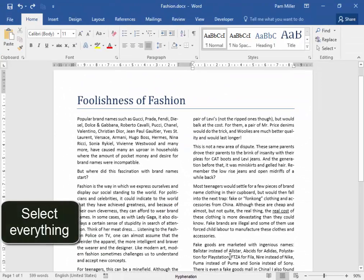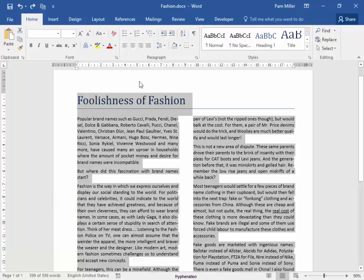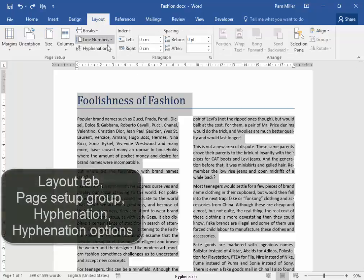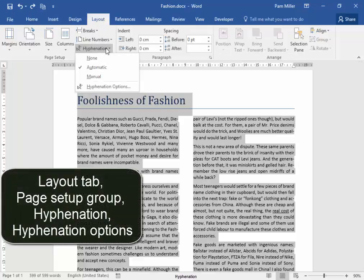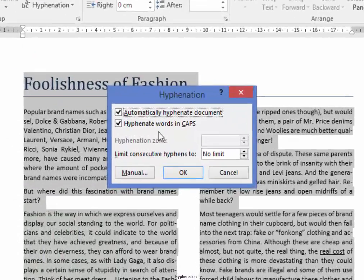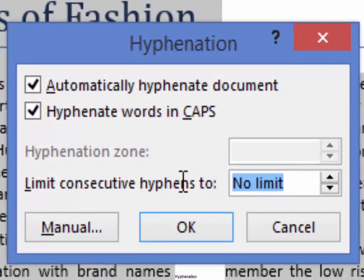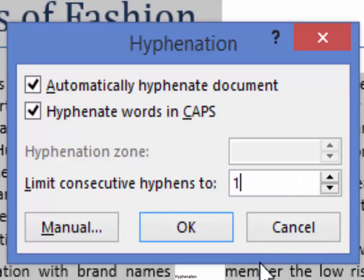I'm going to press Ctrl-A to select everything, and I'm going to Layout, Hyphenation, Hyphenation options. Limits consecutive hyphens to 1. Yes.